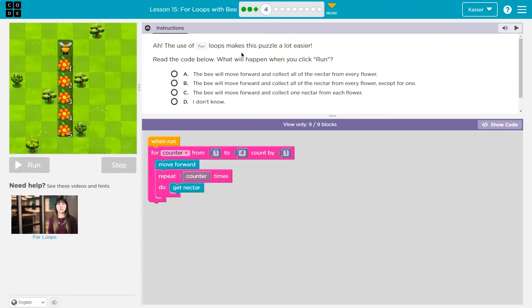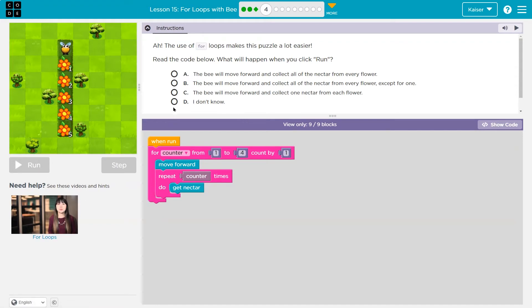The use of for loops makes this puzzle a lot easier. Read the code — what do you think will happen when you run? Keep in mind, if you click an answer and hit run, your answer is submitted to your teacher. So don't do that till you're certain.